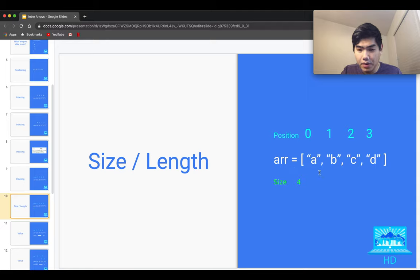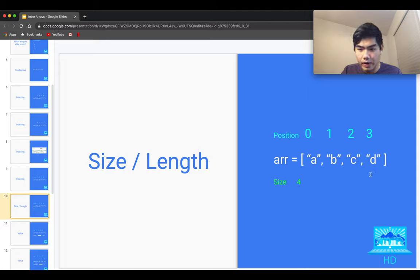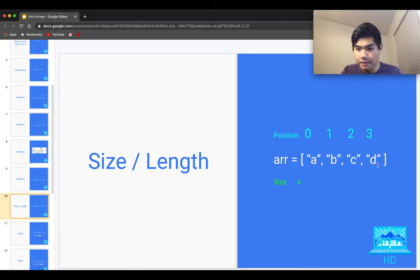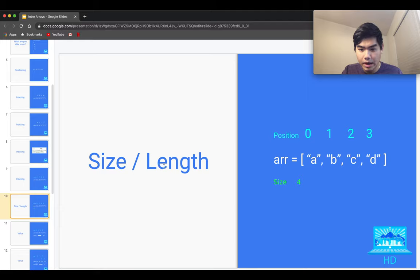Now let's talk about size and length of an array — typically how big an array is, or how many items it can hold. In some languages they're predefined when you create them, and in other languages they grow as you add more items. So typically, size is how many items you're able to fit inside of the array. For this particular case, the size is four — you're able to fit four values inside. Note that this number is different from the index number. Size is the count of how many items are in the array, and sometimes size is referred to as length, depending on the programming language.